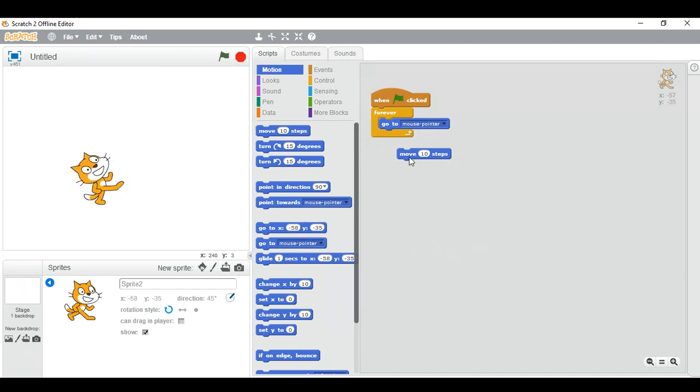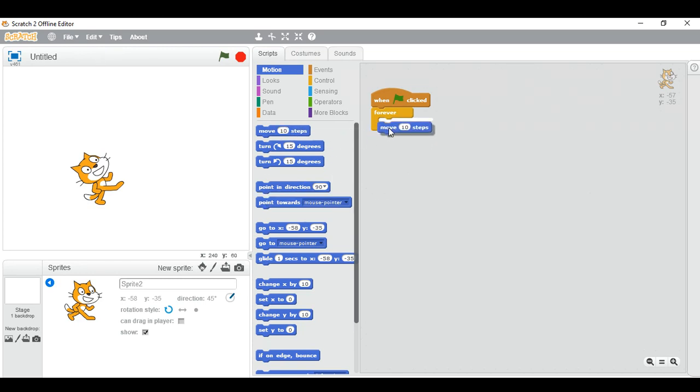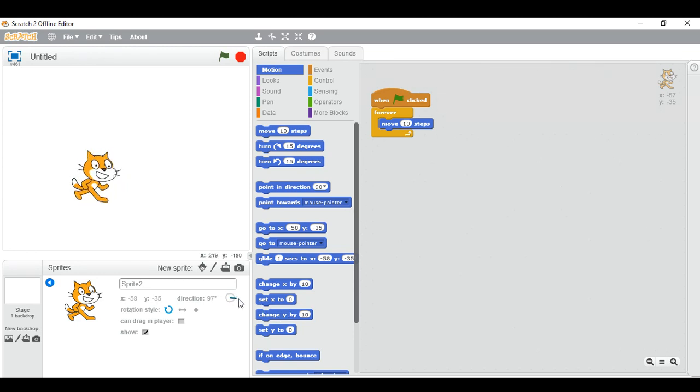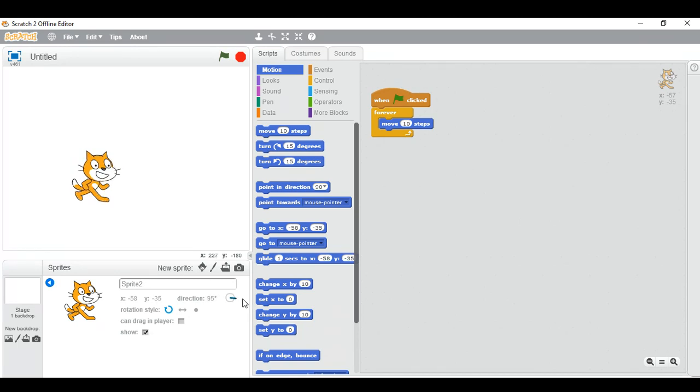And one more interesting thing is there. If you want to keep it forever, that if it is moving 10 steps and you want it to bounce, you can do it.